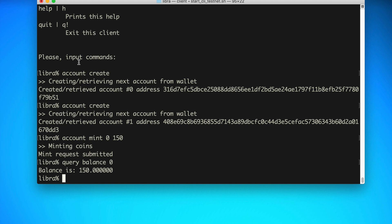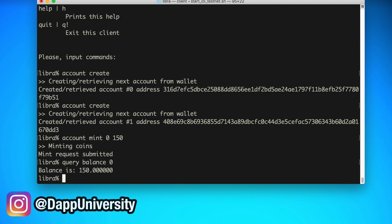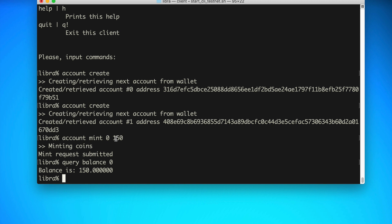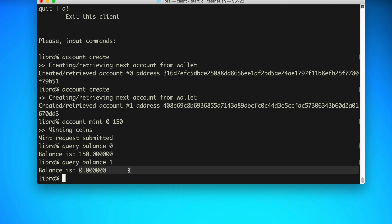I should mention these commands are letting us write with the Move programming language — that's the language used for interacting with Libra and writing scripts. Now we can query the balance of the second account: 'query balance 1,' and it's zero. That's what we expect, because when we create a new account there are no coins in it yet.